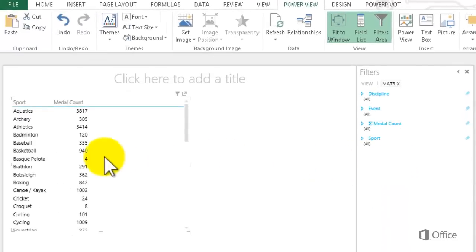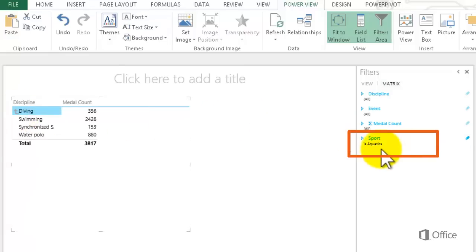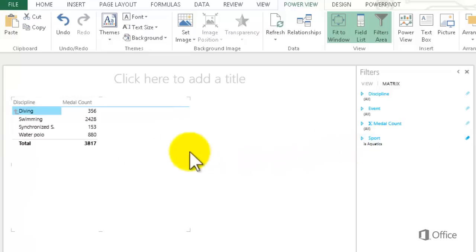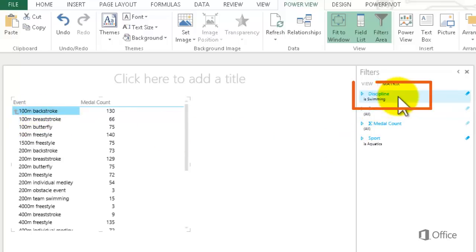Watch what happens when I drill down. I double-click Aquatics and see four disciplines. In the Filters area, it shows I've filtered the Sports field to Aquatics. Swimming has a lot of medals, so I double-click that. Wow, lots of events. And now the Discipline field is filtered to Swimming.